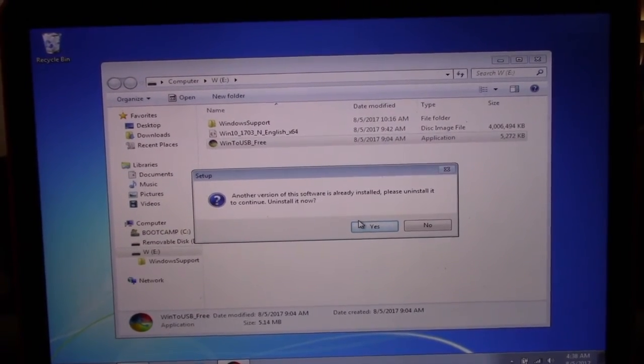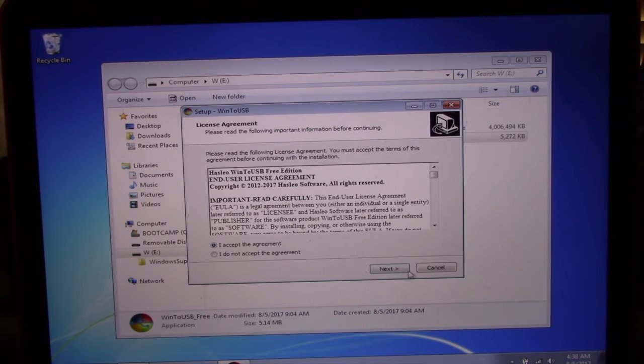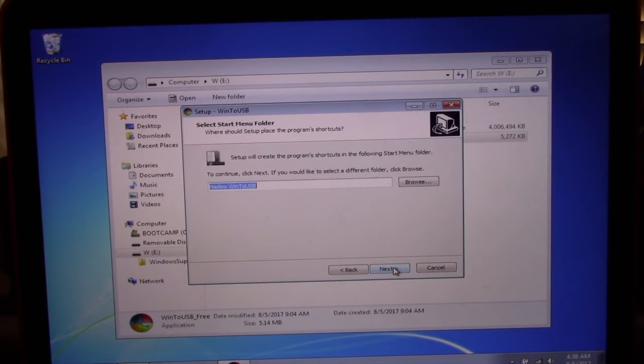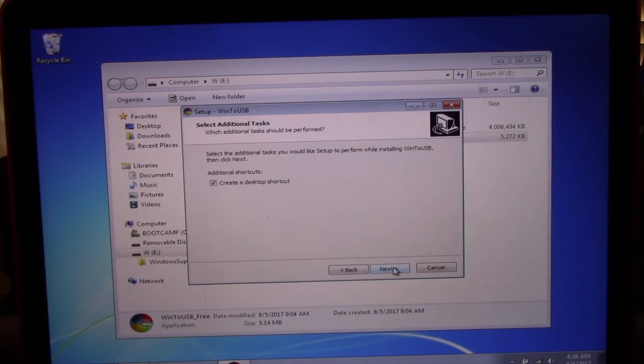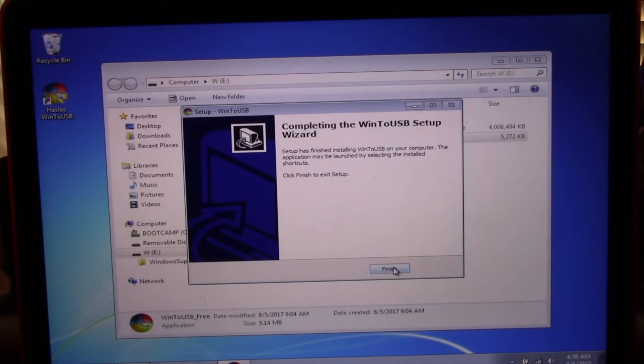Installing Win to USB Free app is quite simple, just follow the instructions same way you see them on the screen. When you completed the installation, run the Win to USB Free app.